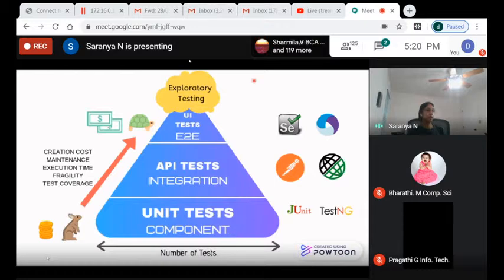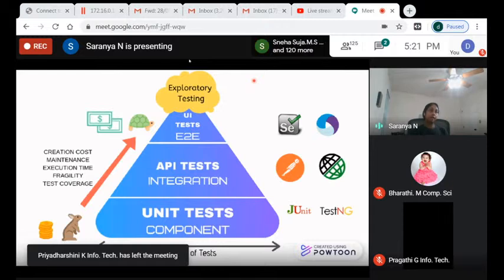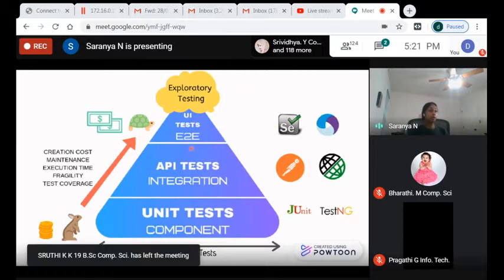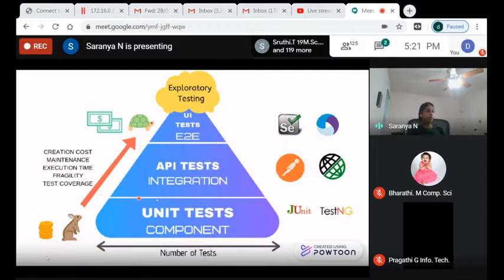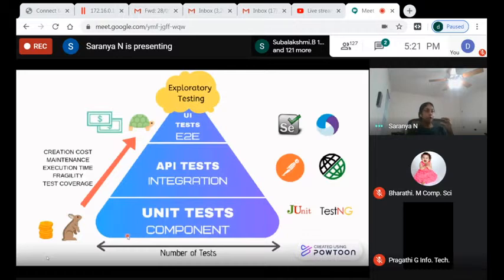The automation pyramid represents how we approach testing in an automated Agile environment. We can't automate everything at the presentation layer because there's more coding involved, the tests run slowly, and they often break due to network issues, latency, or the browser not coming up on time. So what does the pyramid mean? An application should have a large number of unit tests, fewer API tests, and very minimal UI tests at the top.